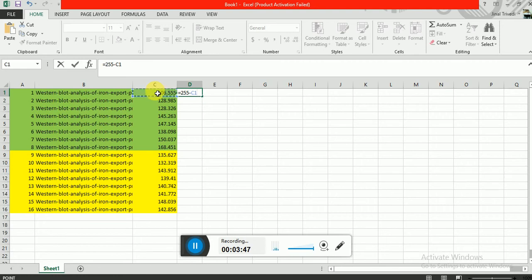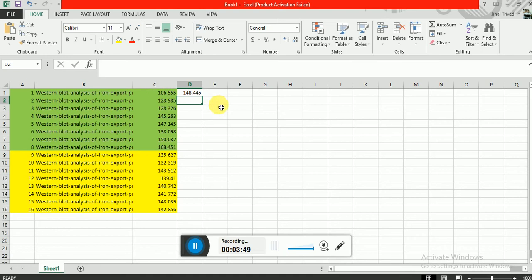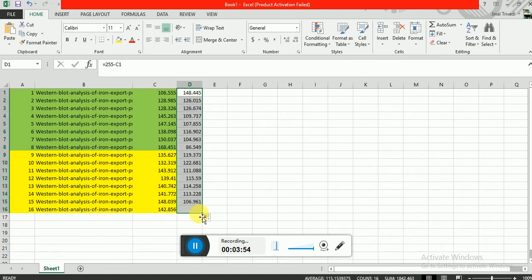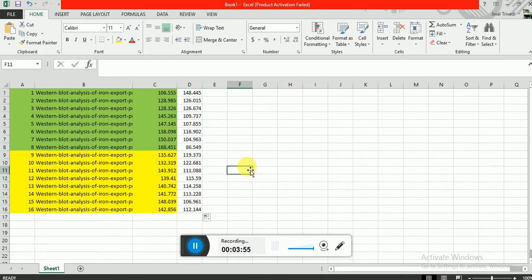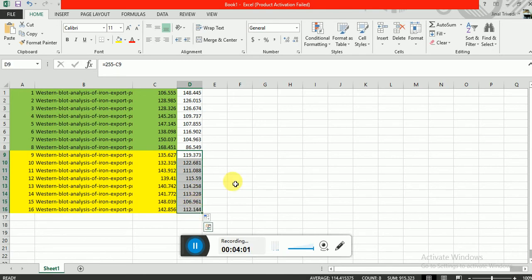Do this for all values, so you will find exact intensity of your band.